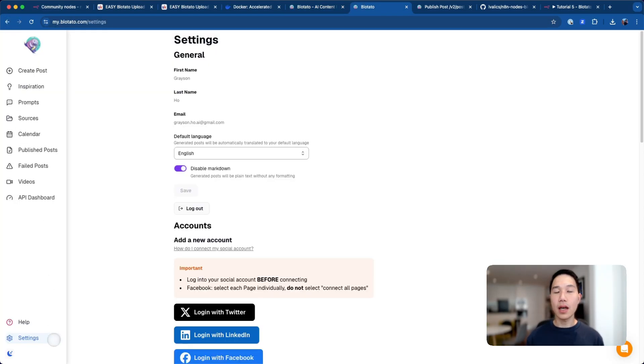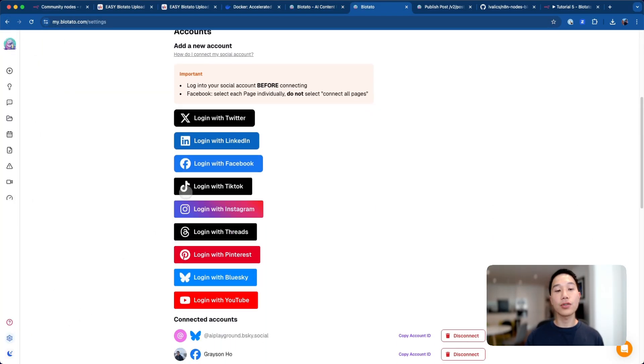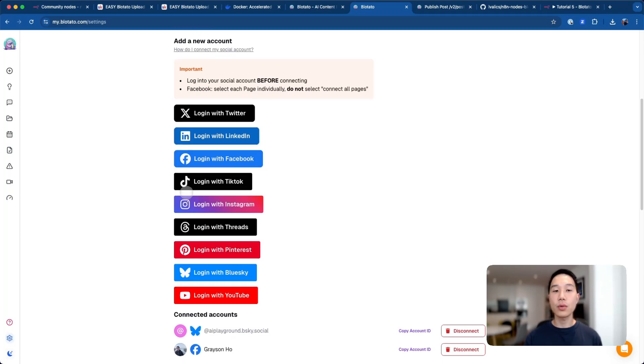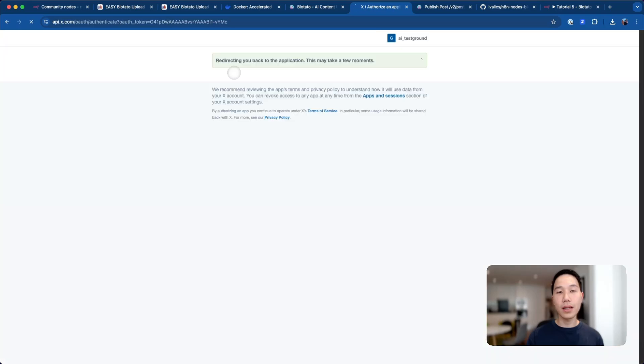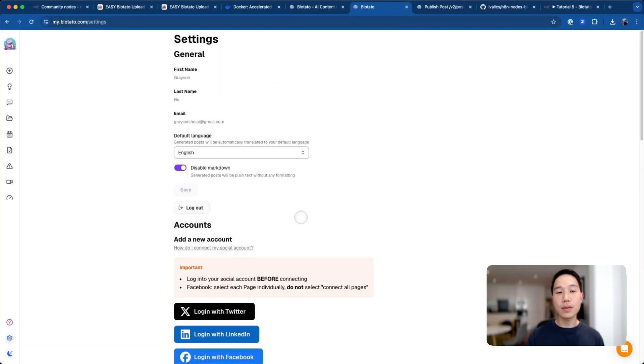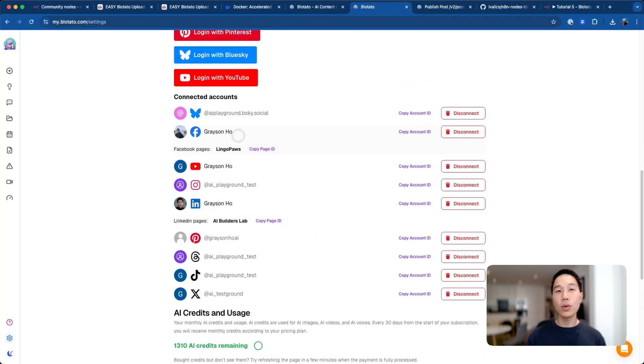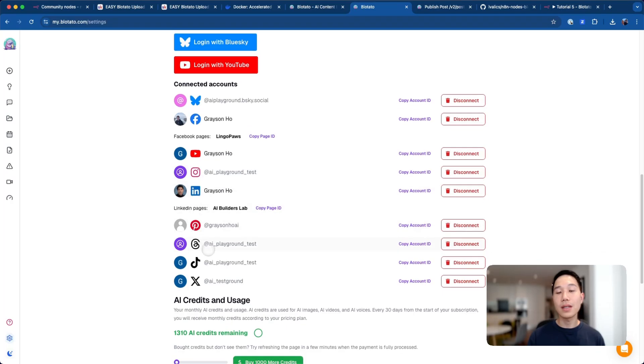After you have signed up the account, head to the settings page and scroll down such that you can link your social media accounts with Blotato. I'm just going to use an example for Twitter. Once I click on this button, it will just authorize different stuff. Eventually, once you have done this for every account, you will see a list of accounts with the IDs here. This is my Blue Sky, Facebook, YouTube, Instagram, LinkedIn, Pinterest, and etc.